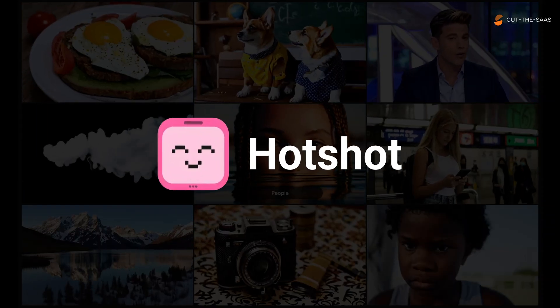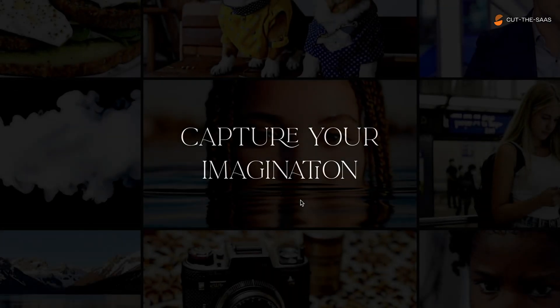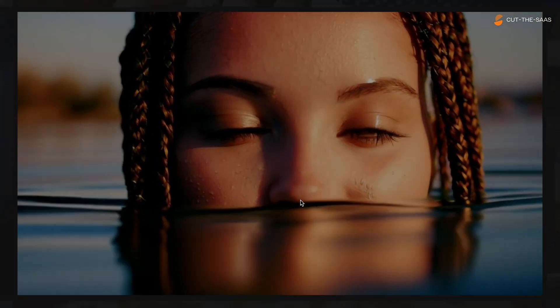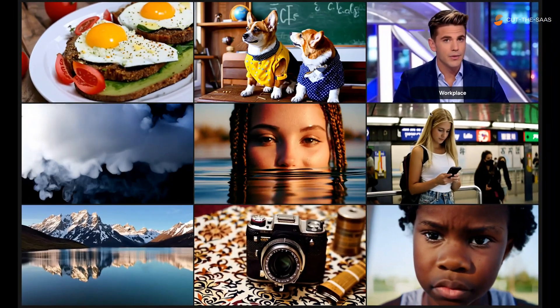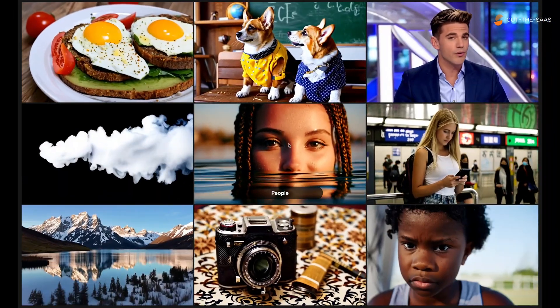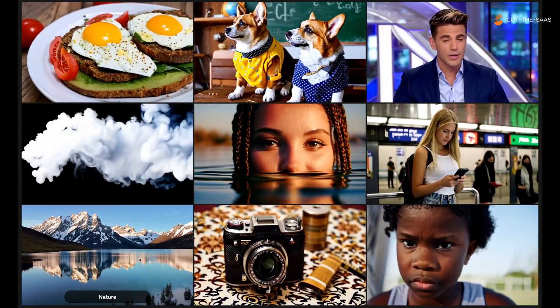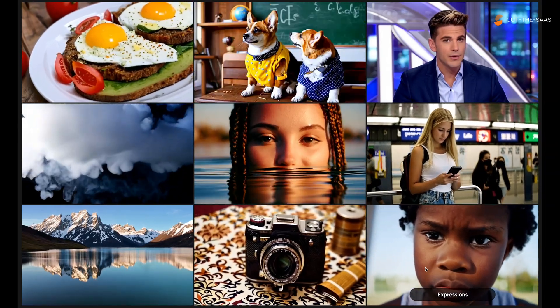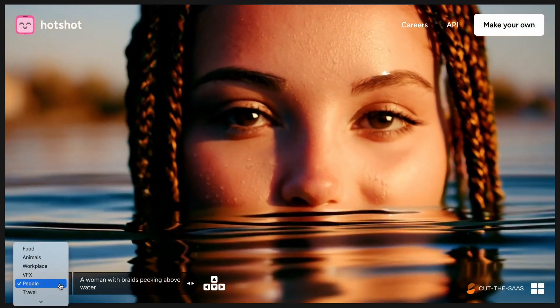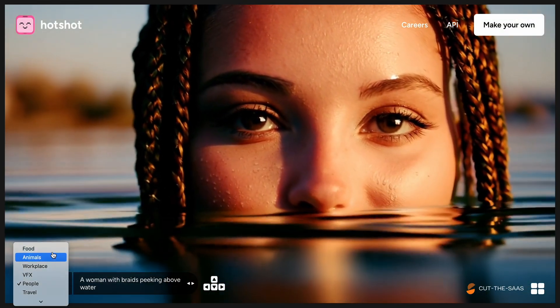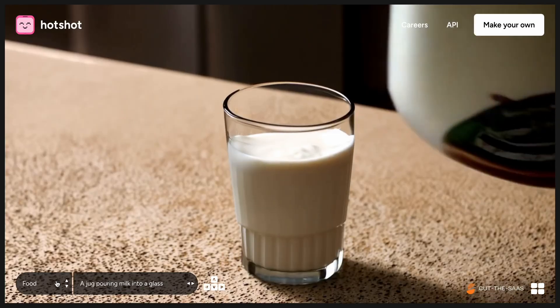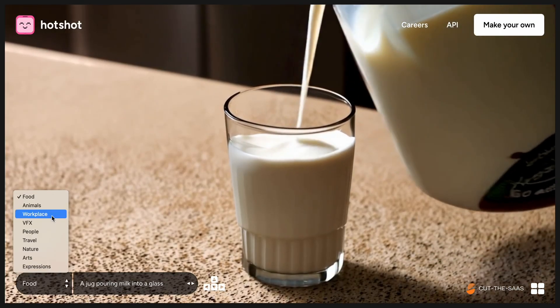Welcome to our deep dive into Hotshot AI, the new tool on the block promising to revolutionize how we create videos from text prompts. The homepage flaunts a variety of ready-to-use clips showcasing the tool's capabilities. But do these glossy previews hold up under real testing? Let's find out together with some of the videos we generated, assessing their quality and realism.